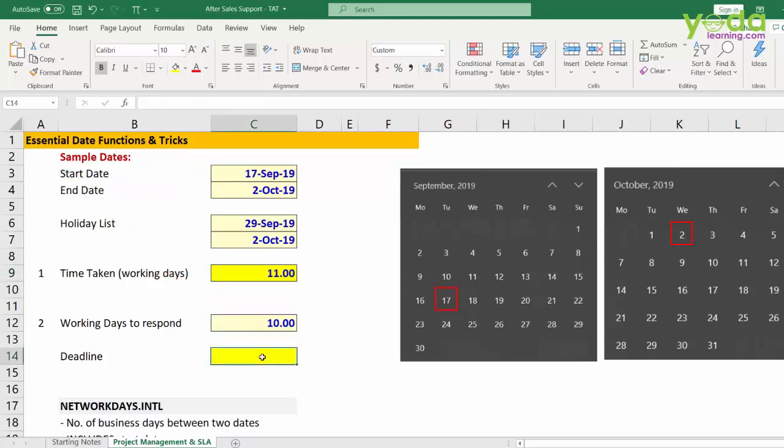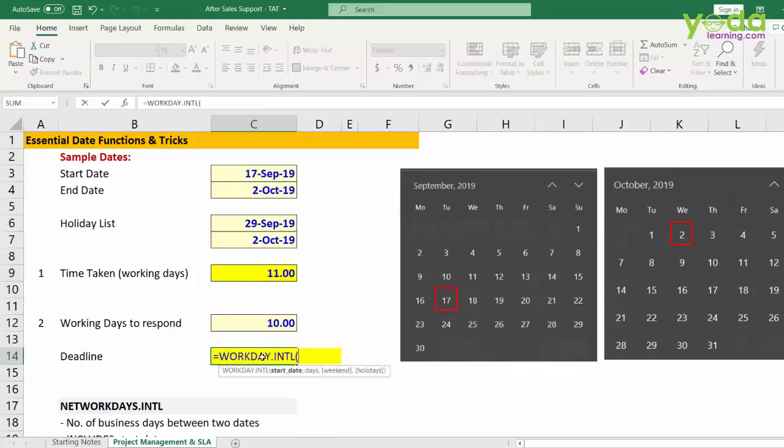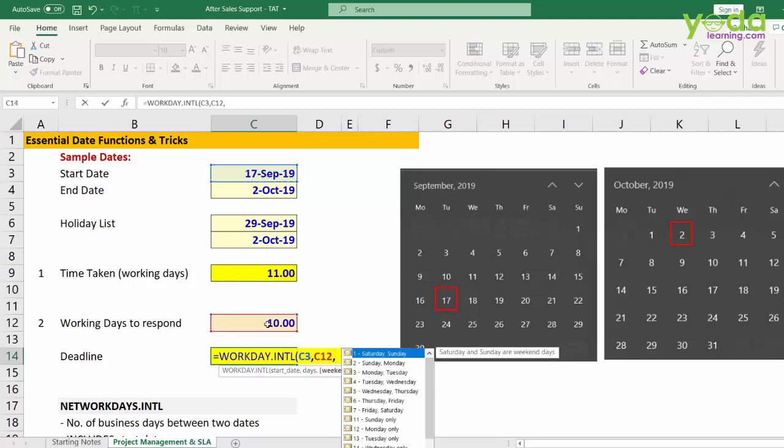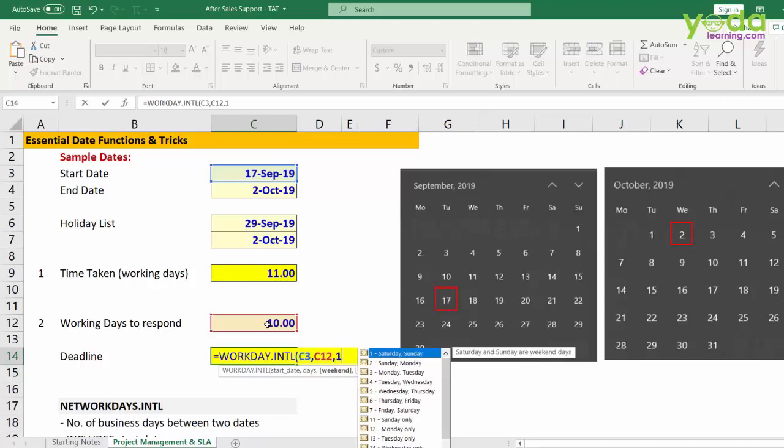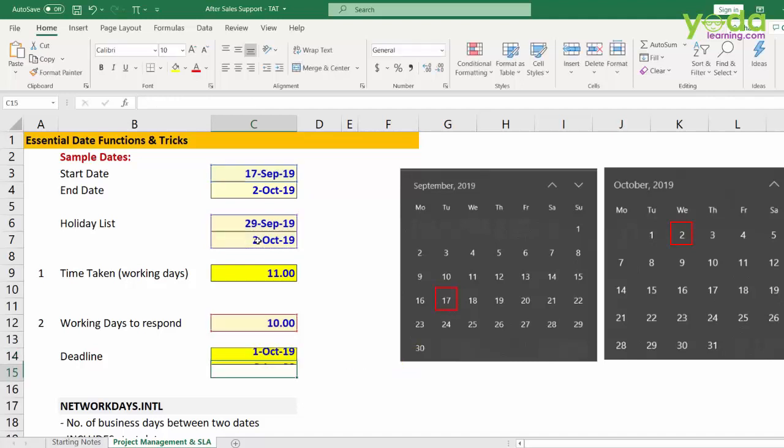To calculate that, let me go to the next dark yellow cell and write in the function called workday.intl. Now, it says start date. Then it says 10 working days. Then we define the weekend as Saturday Sunday, hence digit 1. Followed by choosing this holiday list. Let me close the bracket and let's look at the answer.